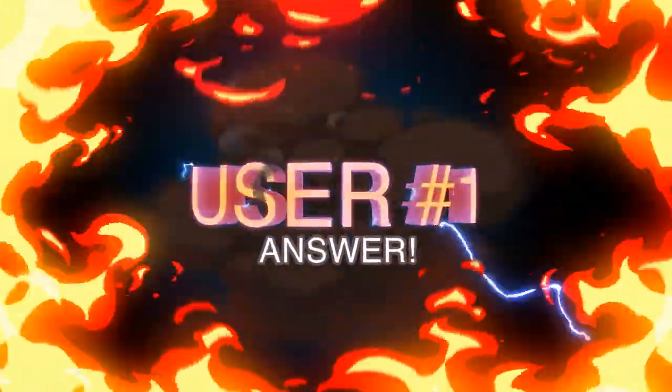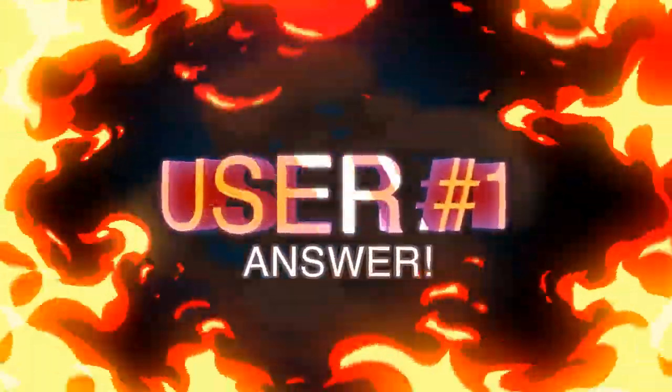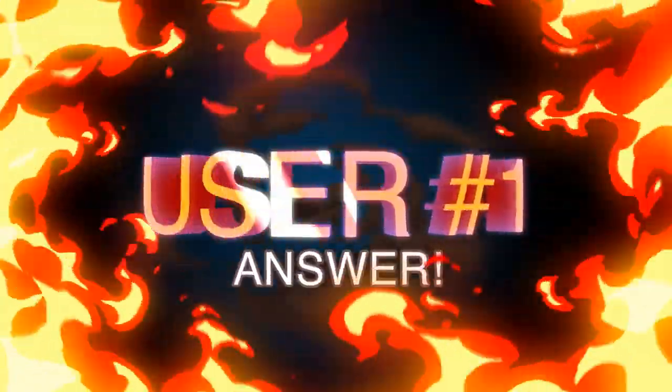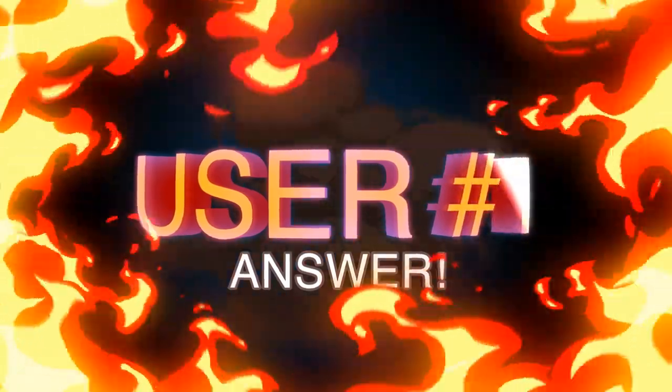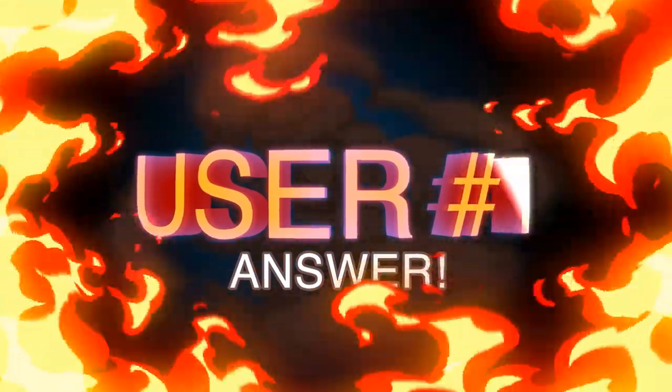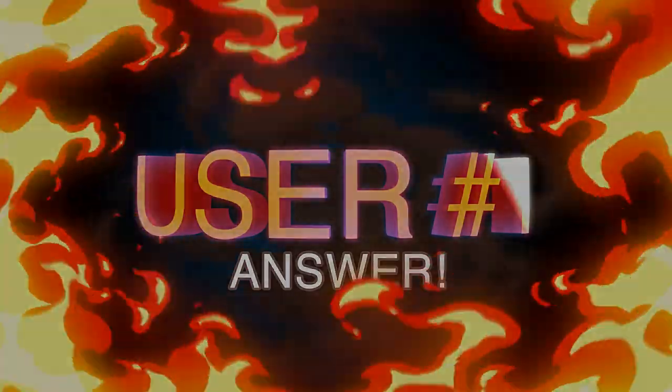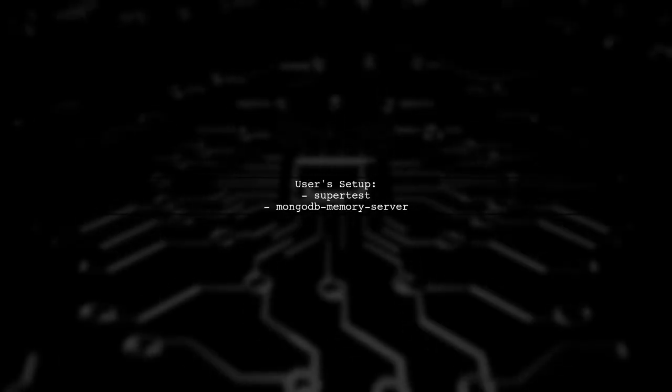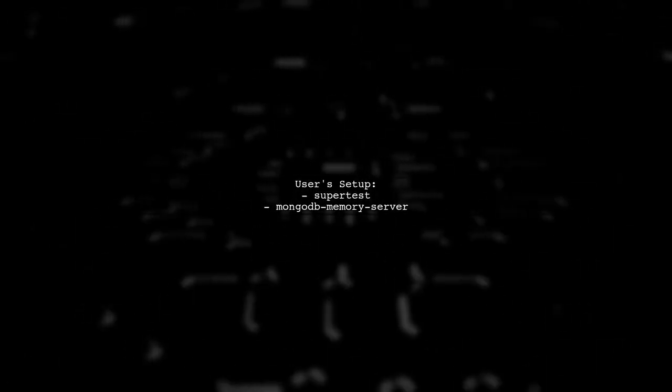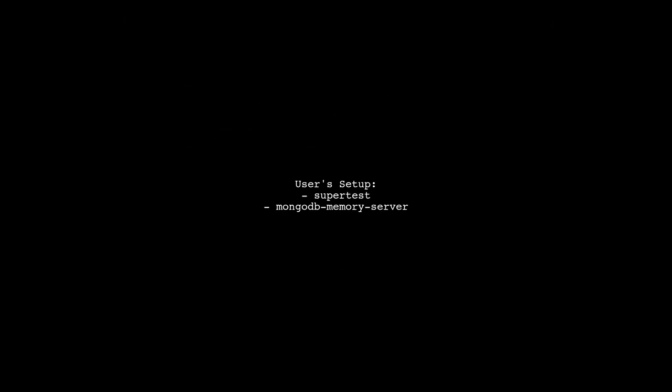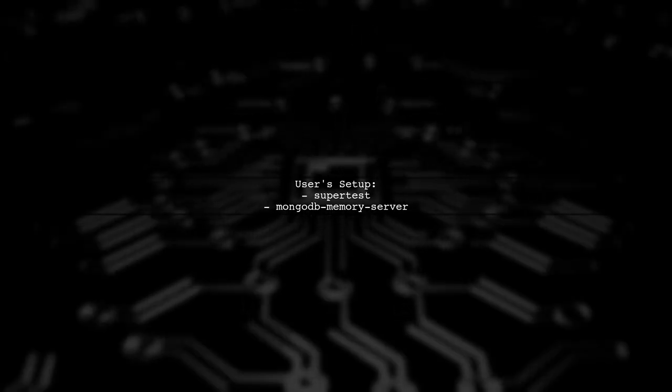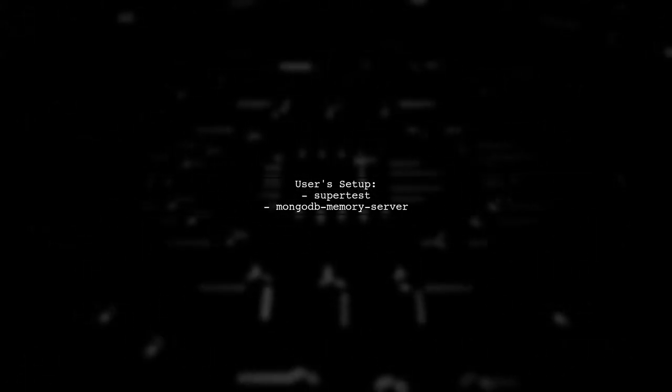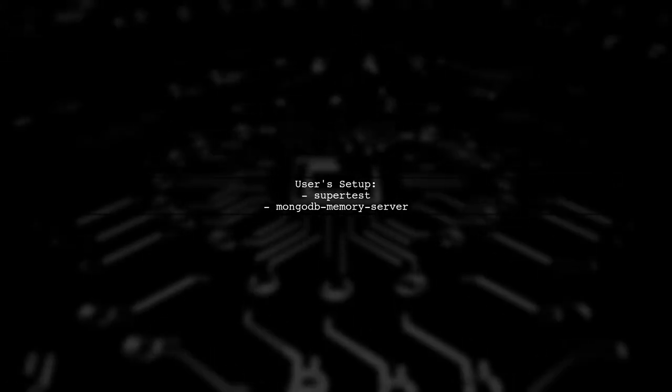Let's now look at a user-suggested answer. This user is facing an issue with Jest not terminating after tests complete successfully. They are using SuperTest and MongoDB Memory Server.